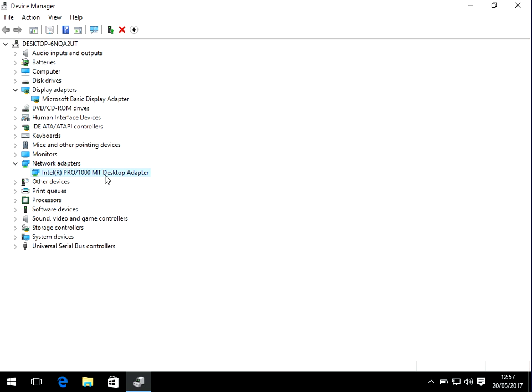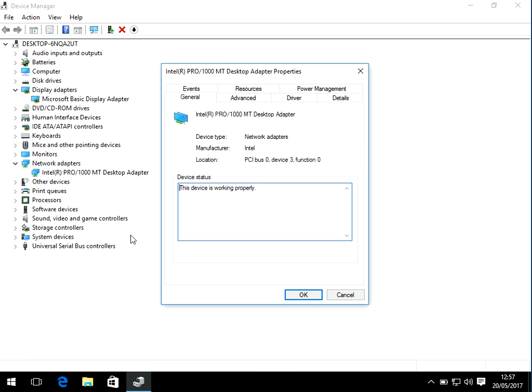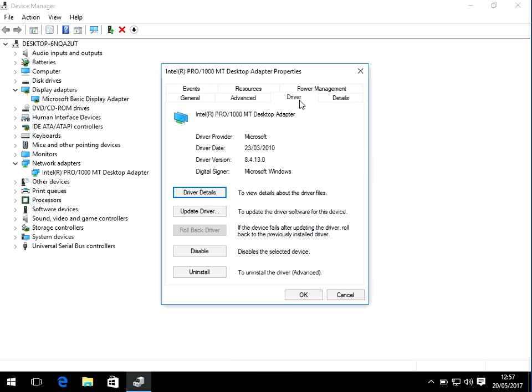So what you need to do is first of all, if you right click go properties, if you click on driver here it will show you the driver version. So you can see I've got version 8.4.